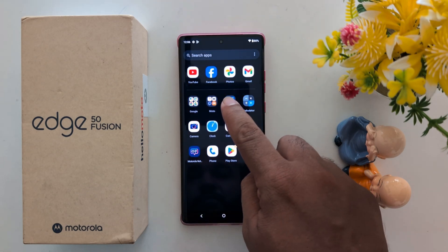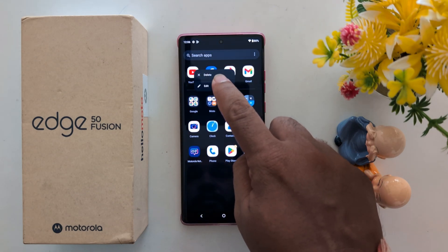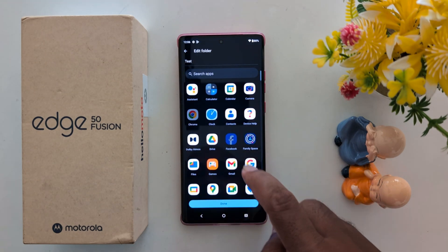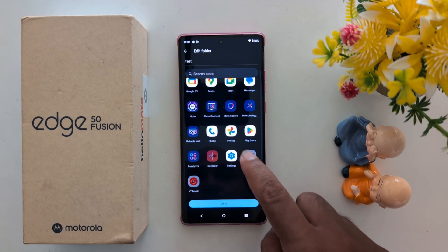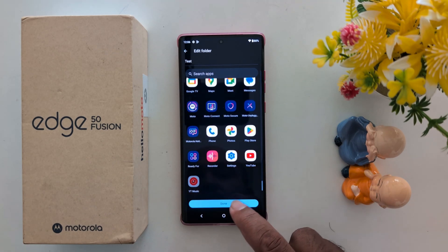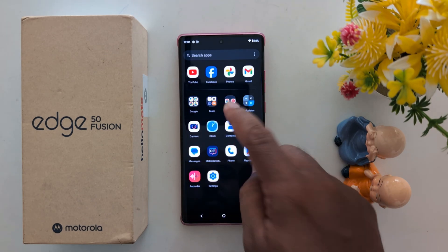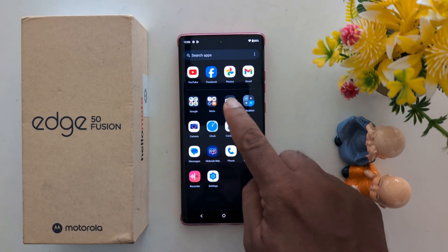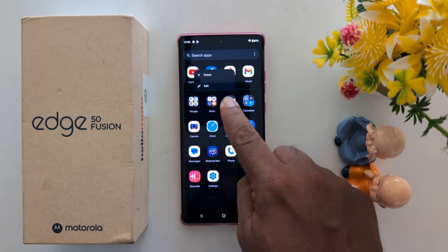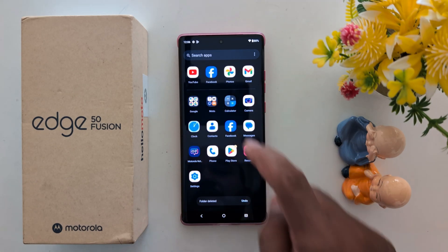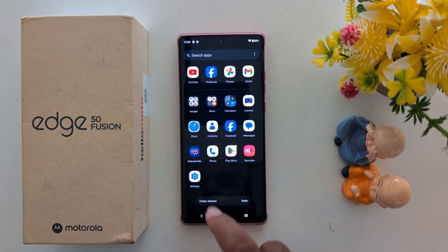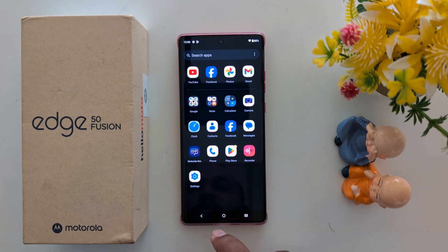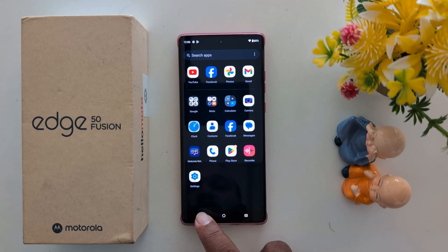To remove an application, long press the folder, tap 'Edit,' then tap the minus icon to remove the app from the folder. To delete the folder entirely, long press it, tap 'Delete,' and the folder will be deleted from the app drawer.